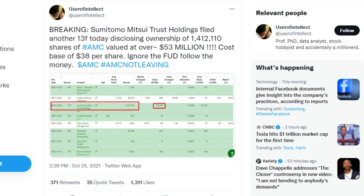Ignore the FUD, follow the money. AMC, AMC not leaving.